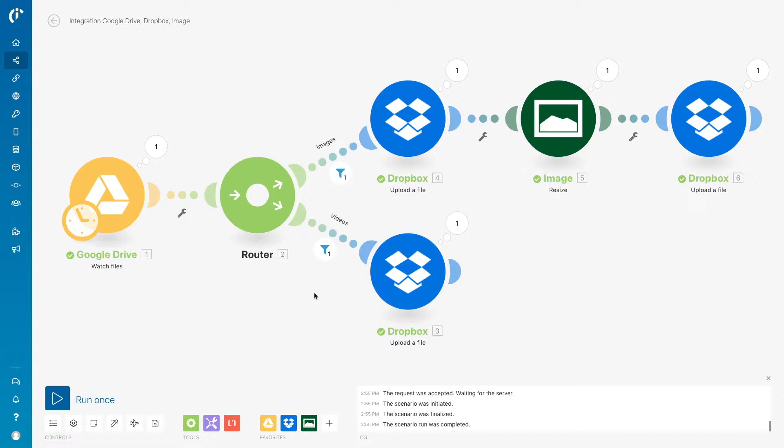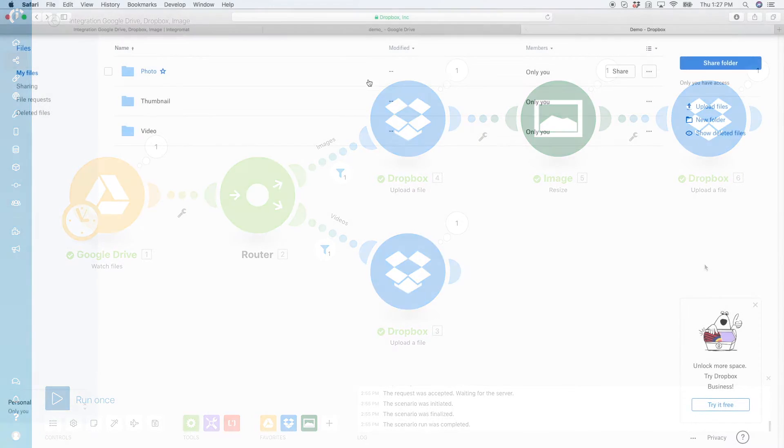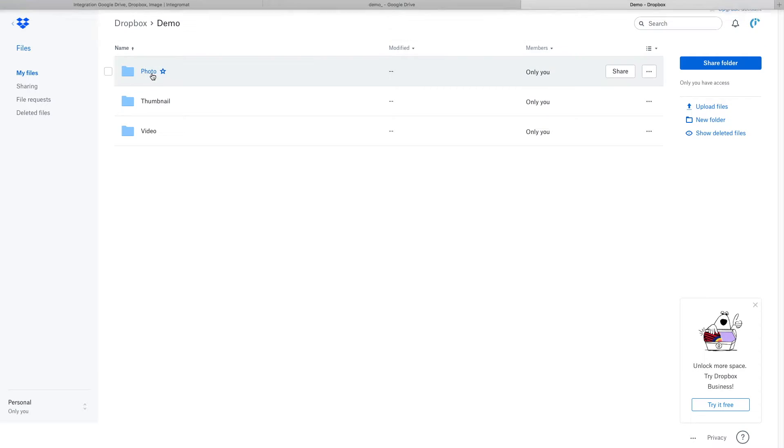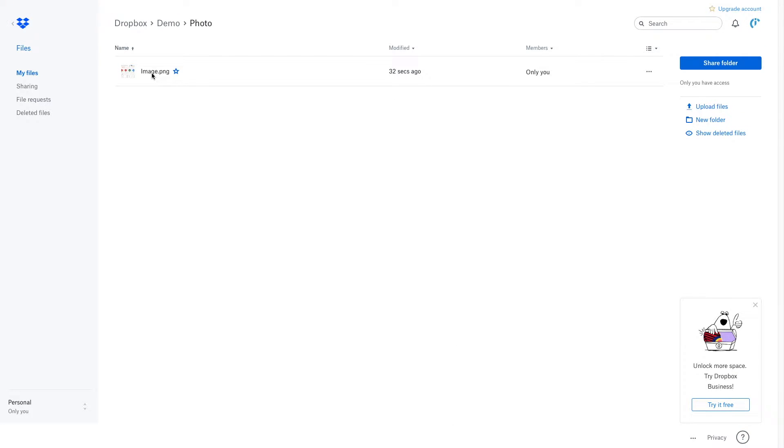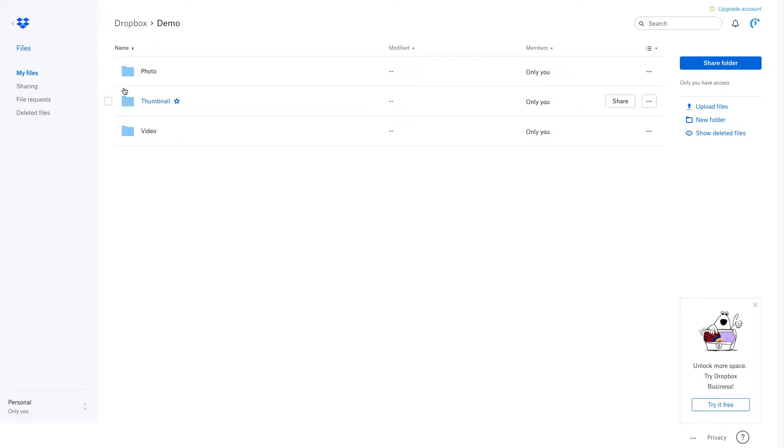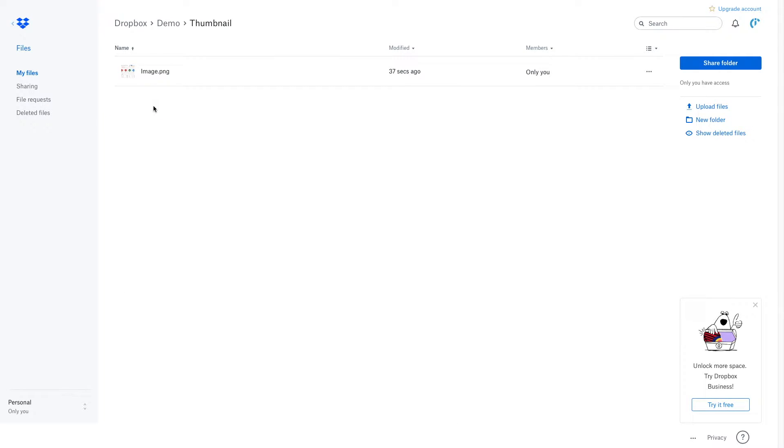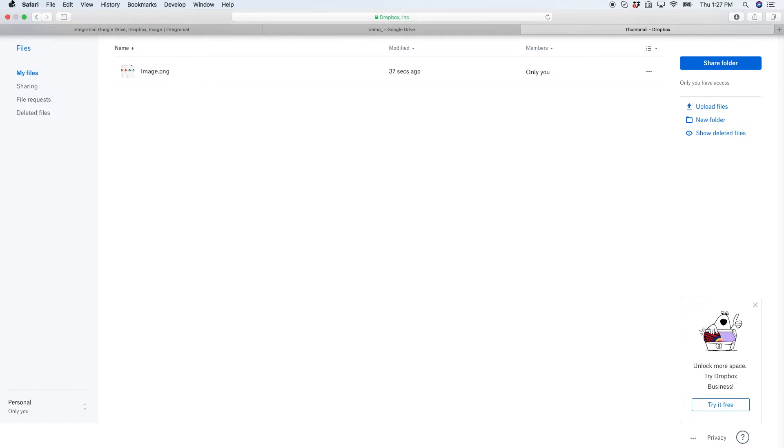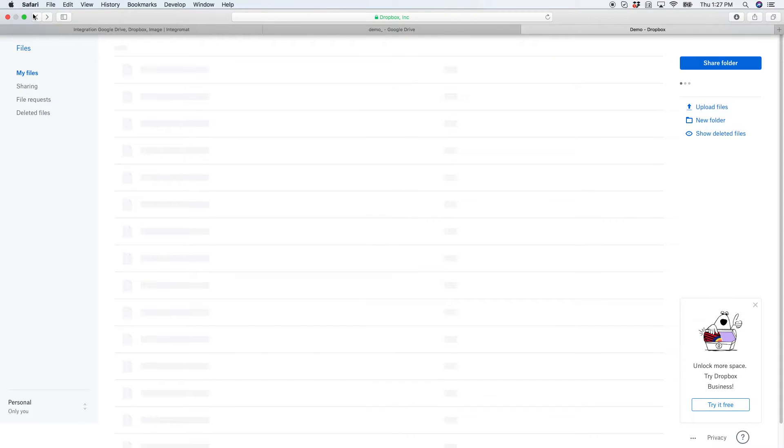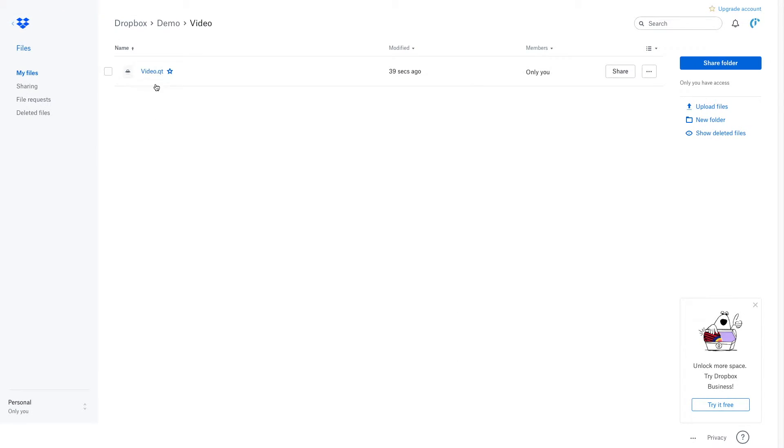Here, you can see that one file passed through the root for videos, and another file through the root for images. In Dropbox, you can now see that one file has been saved to the photo folder, and its thumbnail has been saved to the thumbnail folder, and the video has been saved to the video folder.